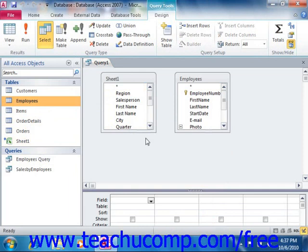You would do this in the same way that you created permanent joins between the tables in the Relationships window. You simply click and drag the common field from one table and drop it on top of the related field in another table.